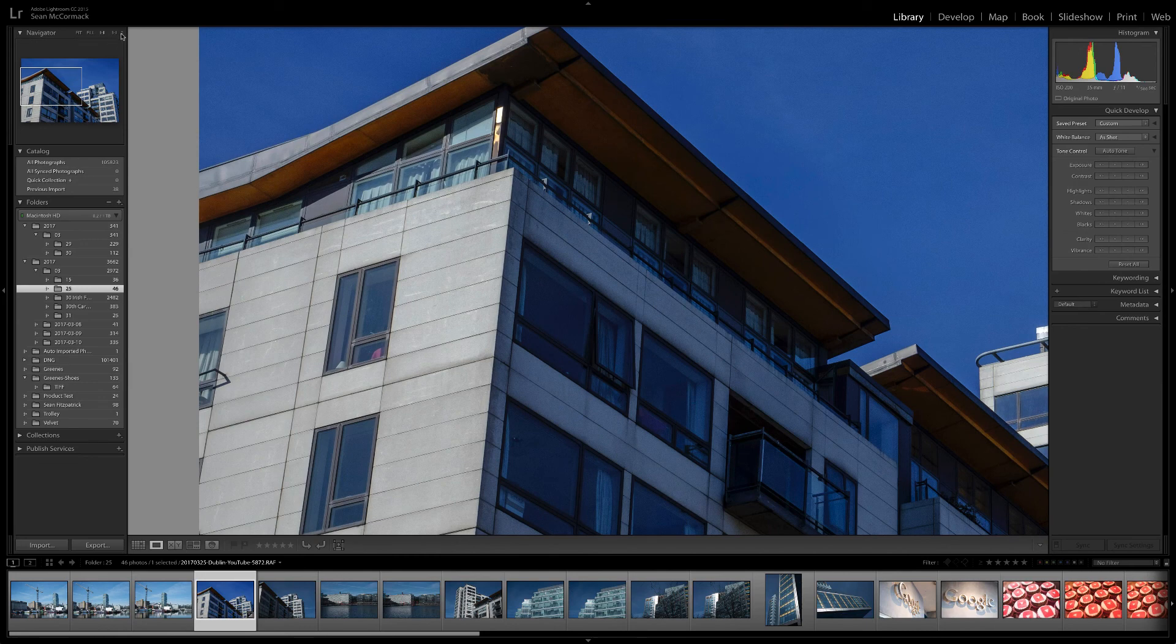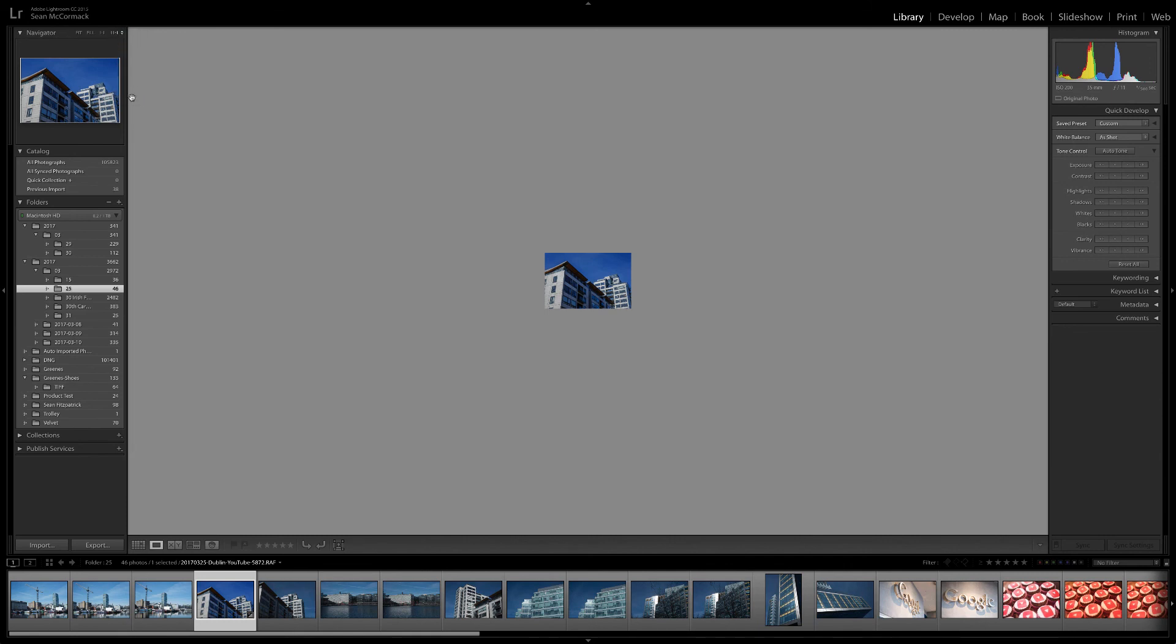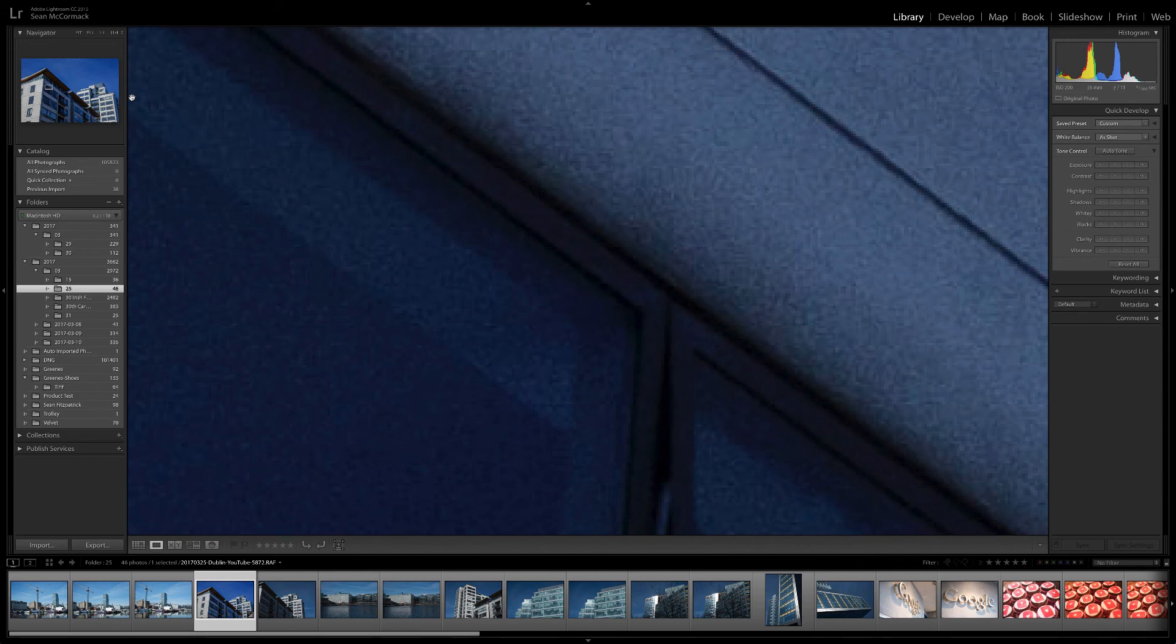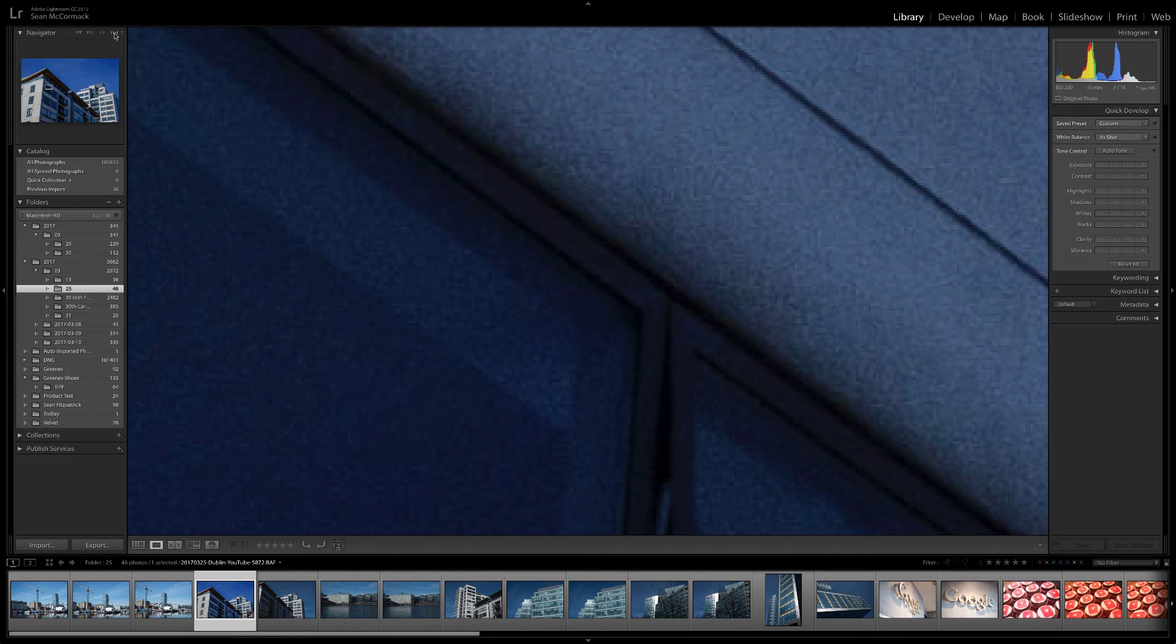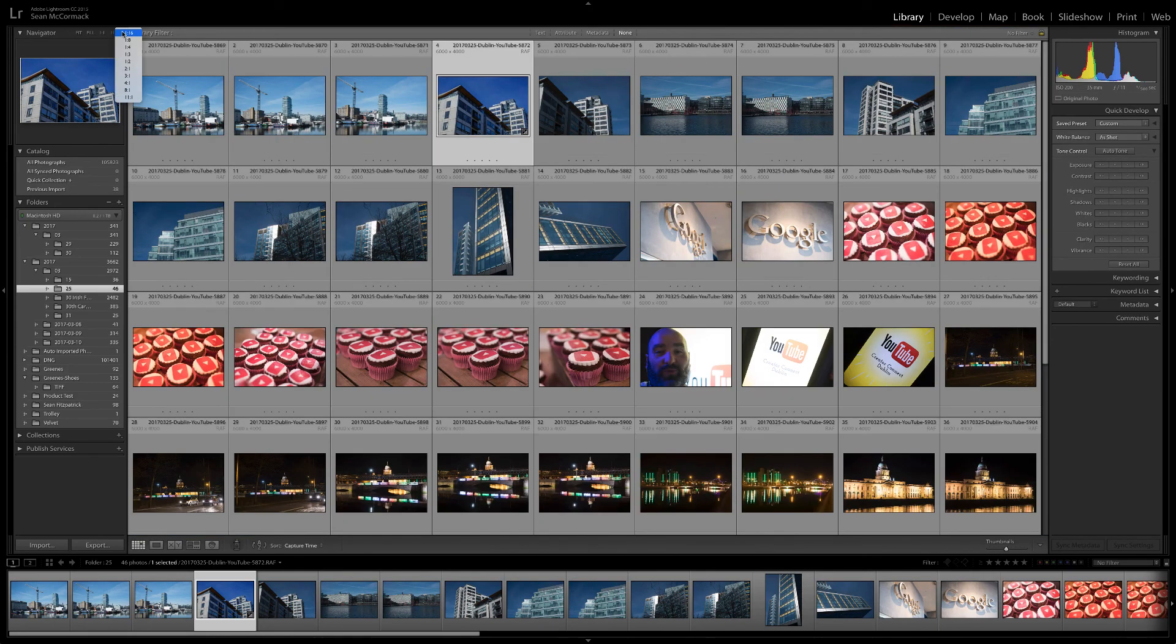We have a zoom menu option next that zooms from 1 to 16 which is a tiny view and I actually use it for the radial filter sometimes. The other end of the scale is 11 to 1 or 1100%. 11 is one more than 10 as the spinal tap gag goes.